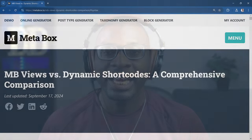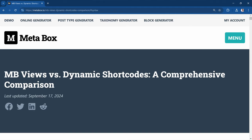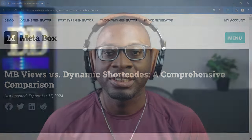Hi everyone, welcome back to my channel. My name is David from Dave Den Web Dev and in today's video, I'll be addressing a recent post I saw by the Metabox team which was titled MB views versus dynamic shortcodes, a comprehensive comparison.